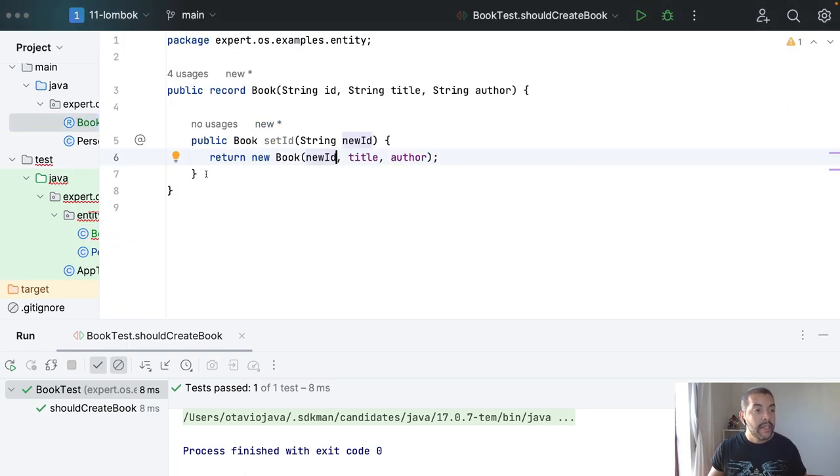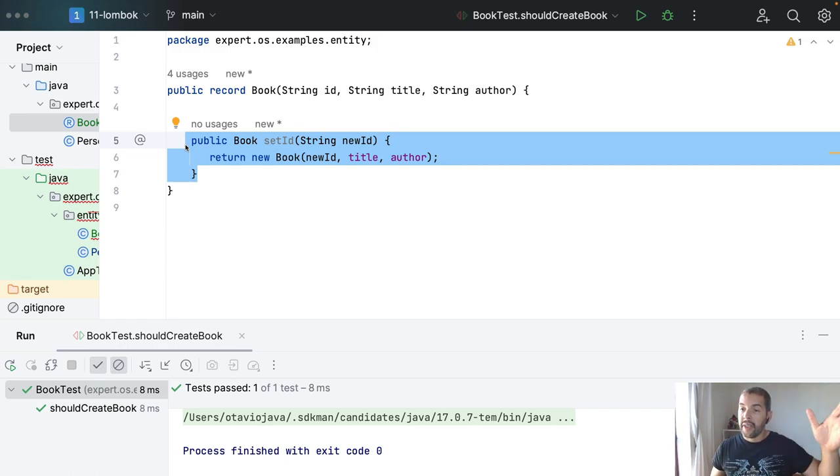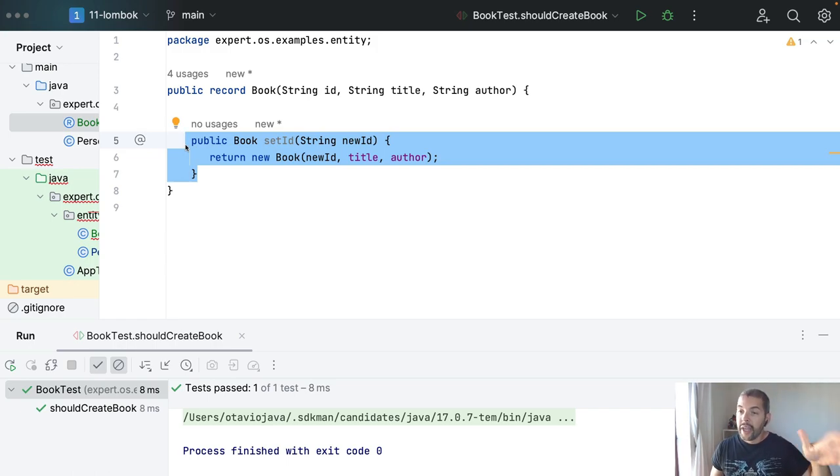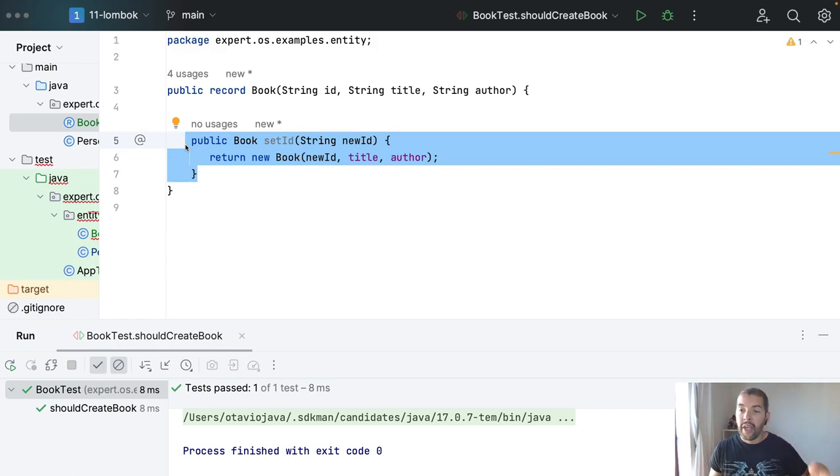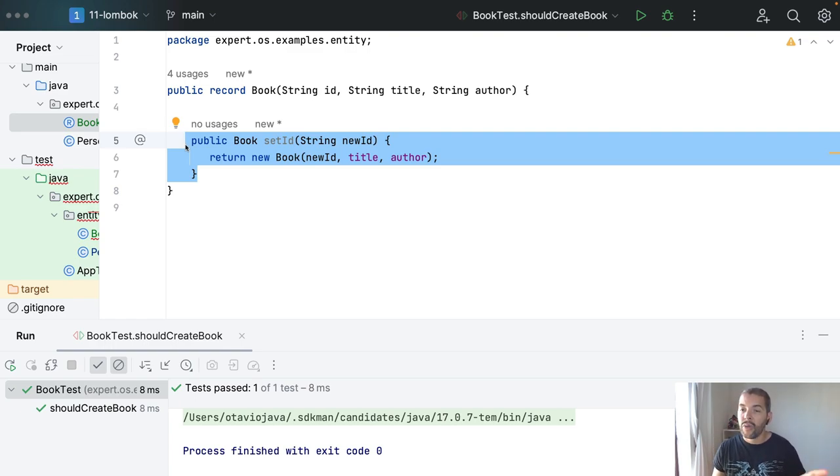But yes, the record will provide you the getters, the constructor, equals and hashcodes. However, this will be an immutable one.